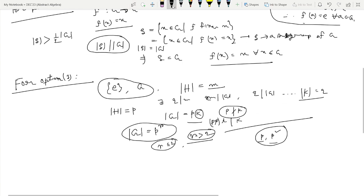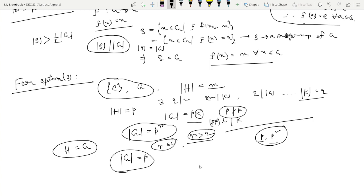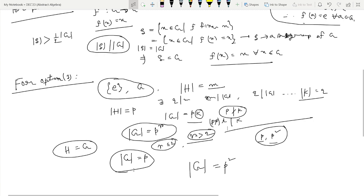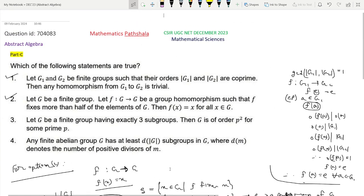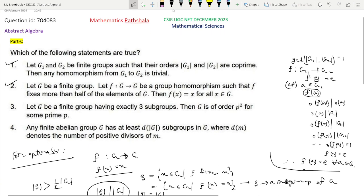Therefore, if a group has exactly three subgroups, then this group must be of order p² for some prime p. So option 3 is the correct option.